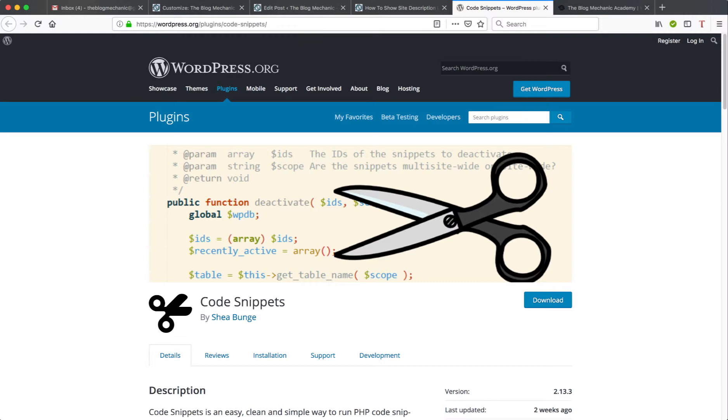So for the purposes of this tutorial, I will be using a code snippet that when added to the functions PHP file in any Genesis theme will display the site description underneath the site title.